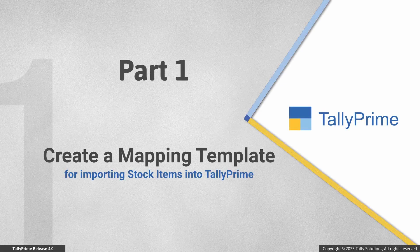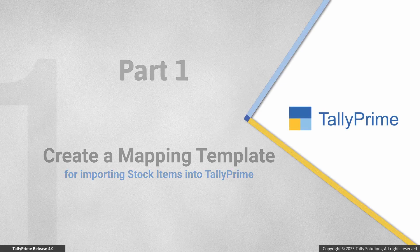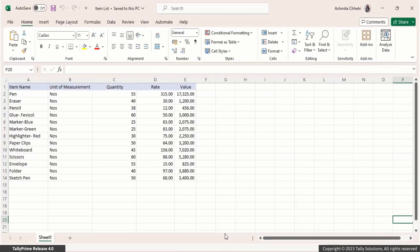First, let's see how you can create your own mapping template. Let's say you have maintained details of your stock items in an Excel file. The Excel file has stock item details like the item name, quantity, rate, and other necessary details to keep track of your inventory. Let's create a mapping template for the Excel file.